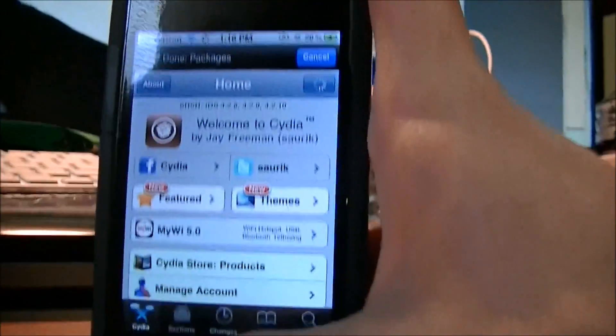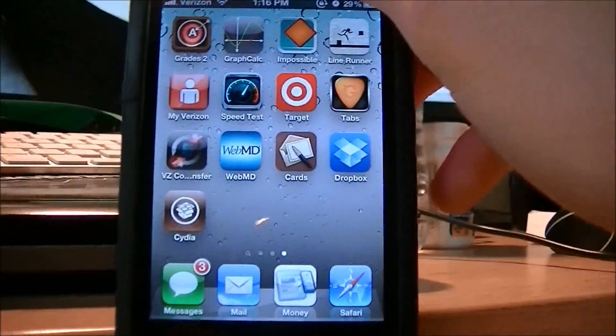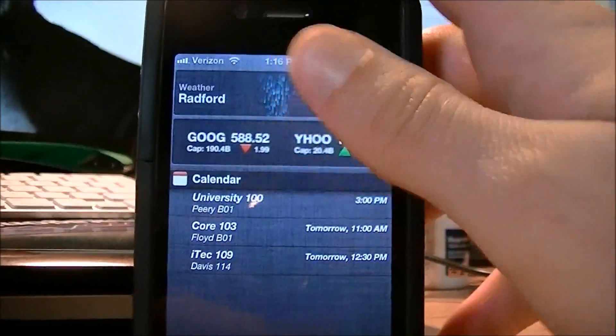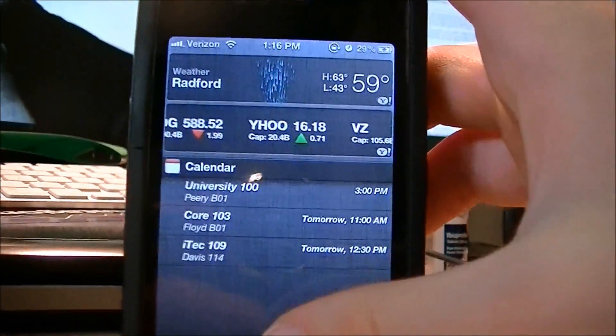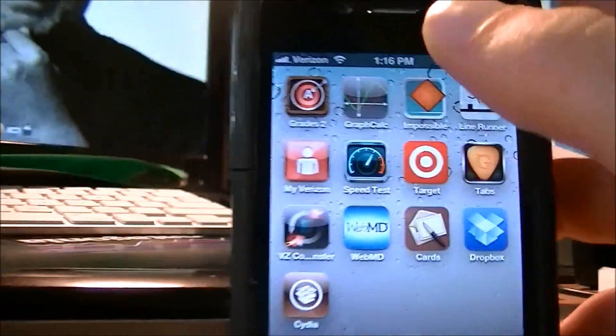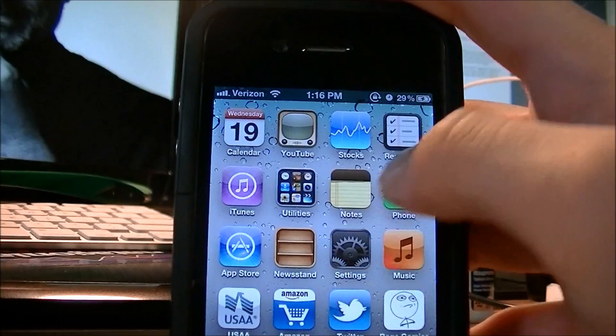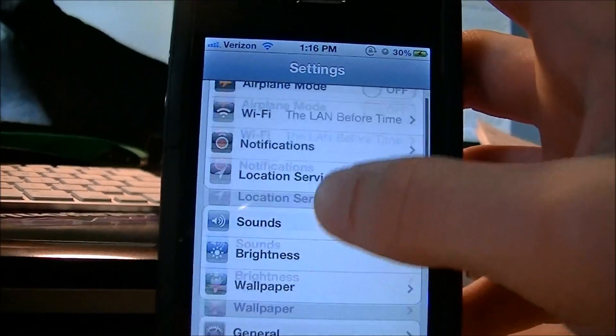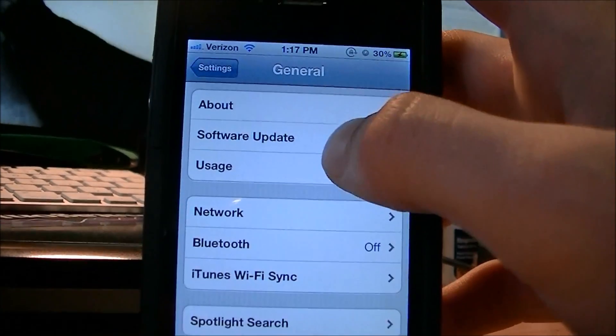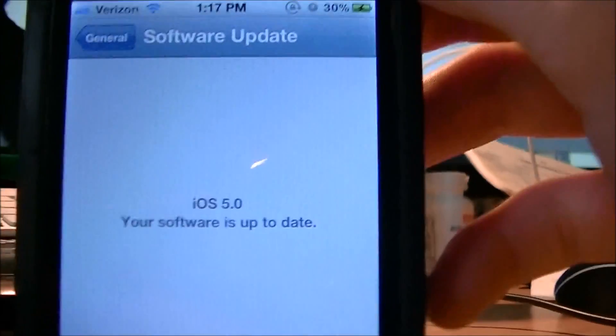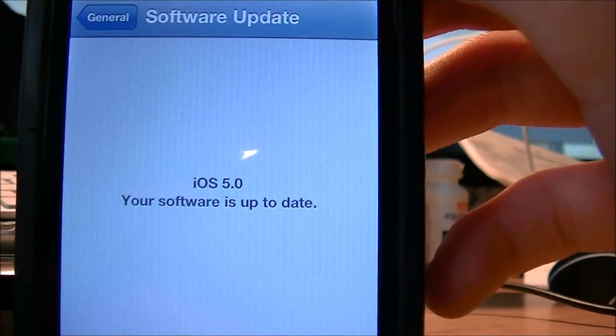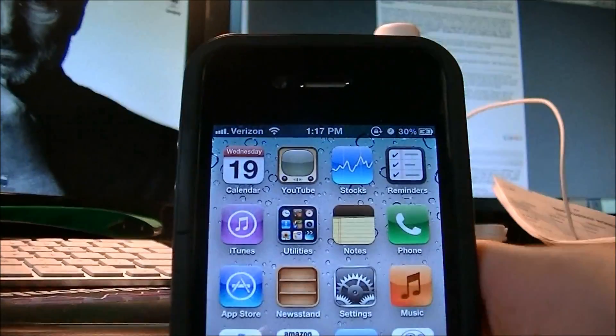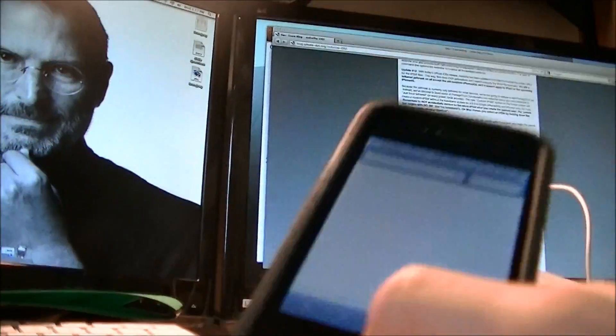I'll show you guys it is iOS 5. I'll scroll down and show the Notification Center right there, my classes, and I'll even show you guys the settings and the software update button in general, software update. There you go, iOS 5. So this is the updated version of iOS 5, and this is the newest jailbreak that you can do for it.